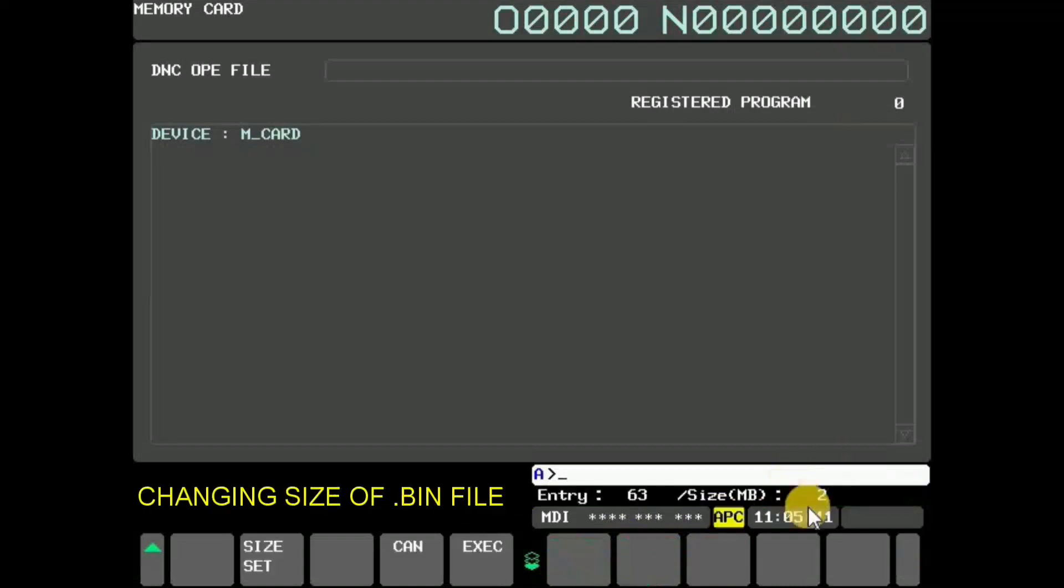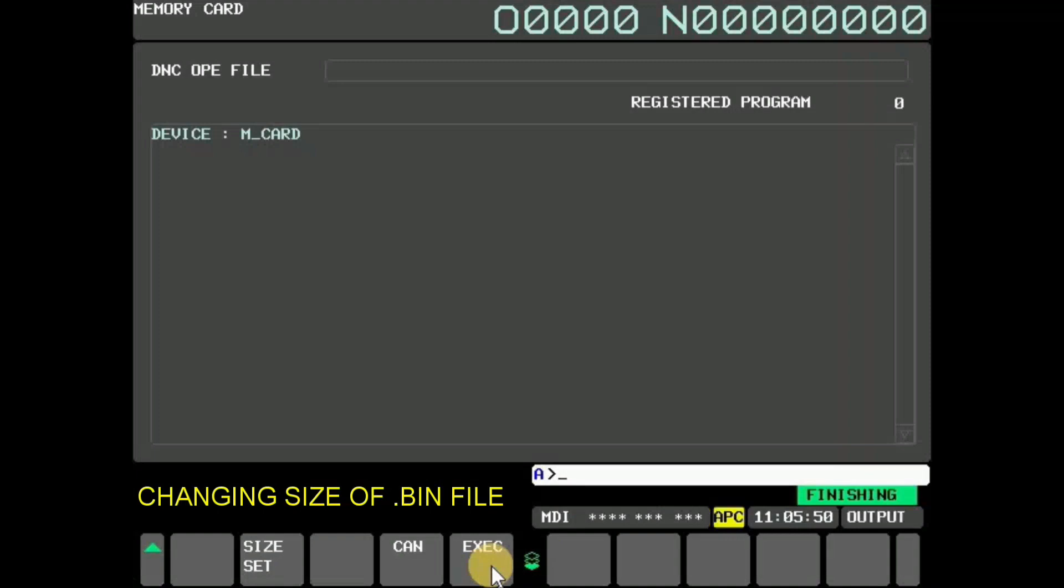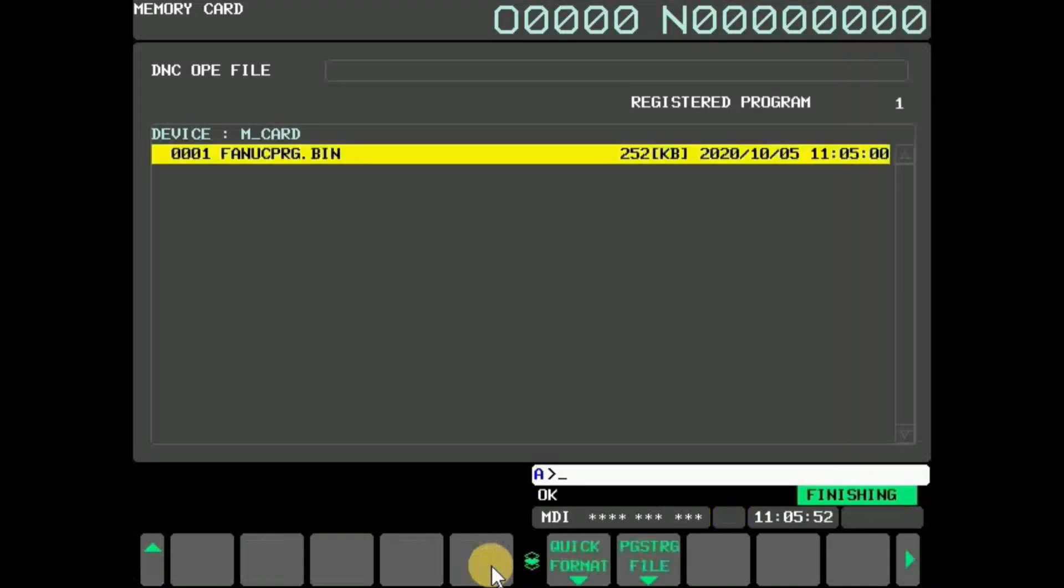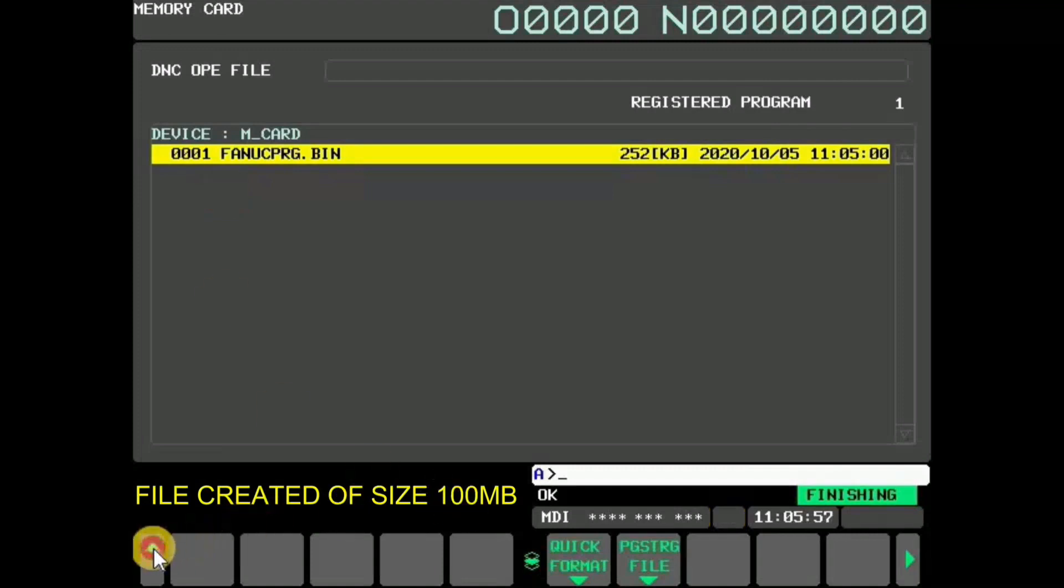To change a program size, input number of size and press size set, then press execute. For example, 100MB is selected here. Now a program.bin file of size 100MB is created. This file in the memory card can be handled as up to 2GB.